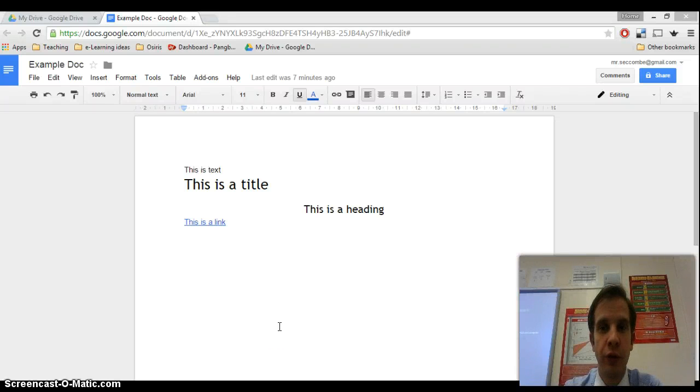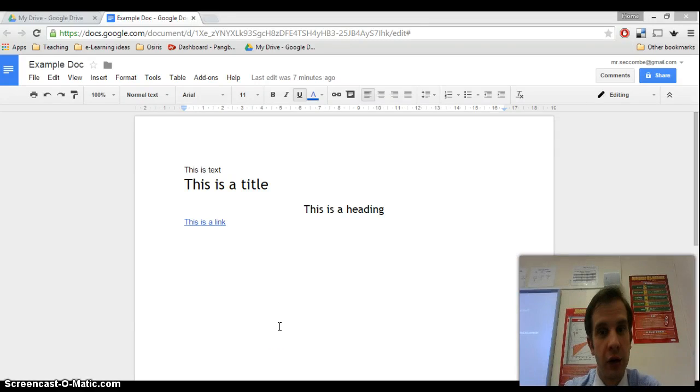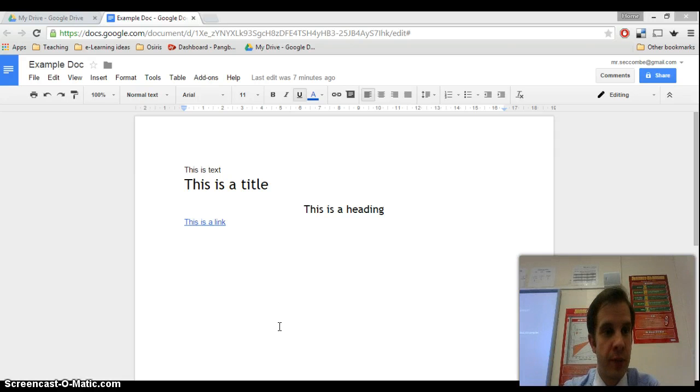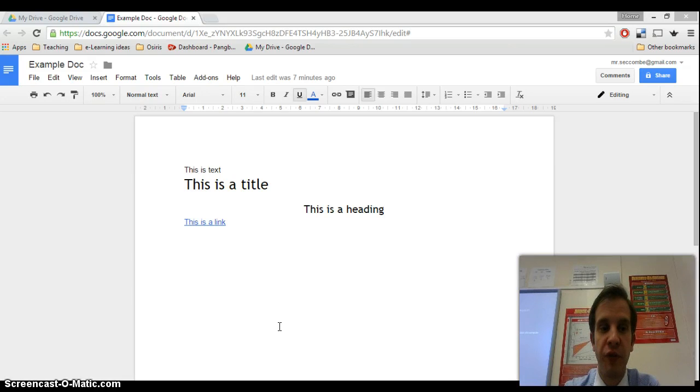Okay, here we go for Google Doc episode 2. This time we are sharing our Google Doc. So you can see on my screen here that I've got the same example doc that I was working with before.